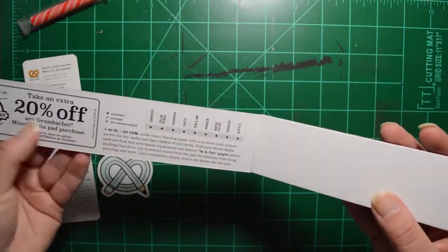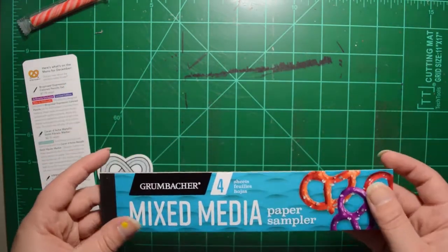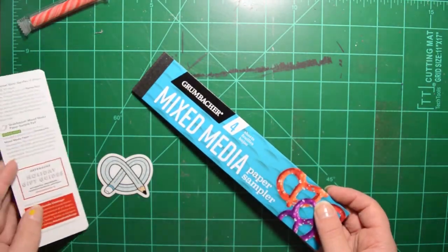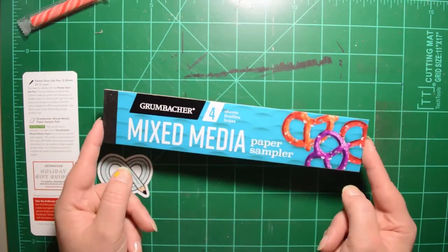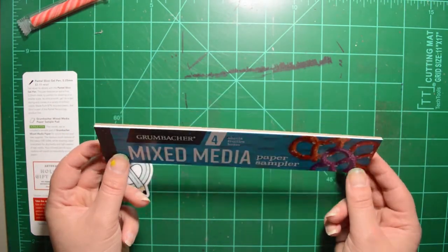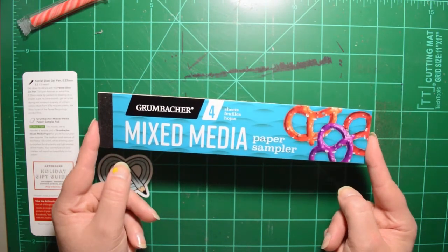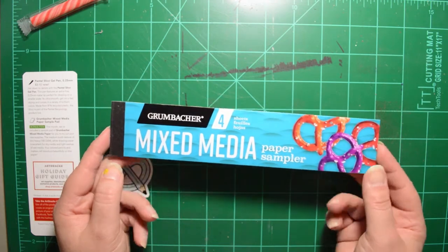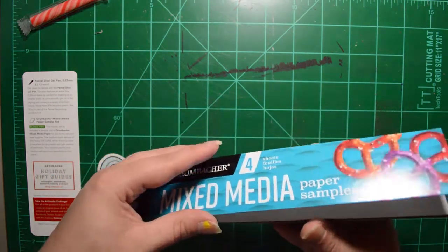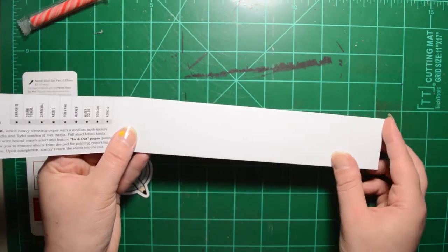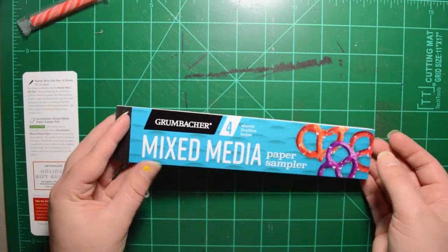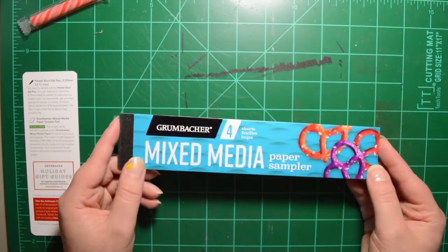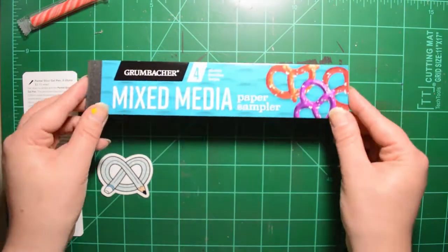I got a little skinny paper pad. Ooh, coupon. All right. So this is a bonus item, the Grumbacher Mixed Media Paper Sample Pad. This month we've included a sample pad for you to try out your new supplies. The medium tooth texture of this heavy 185 GSM white drawing paper is excellent for dry media and light washes of wet media. Your colored pencils and markers will stand out beautifully on this paper.